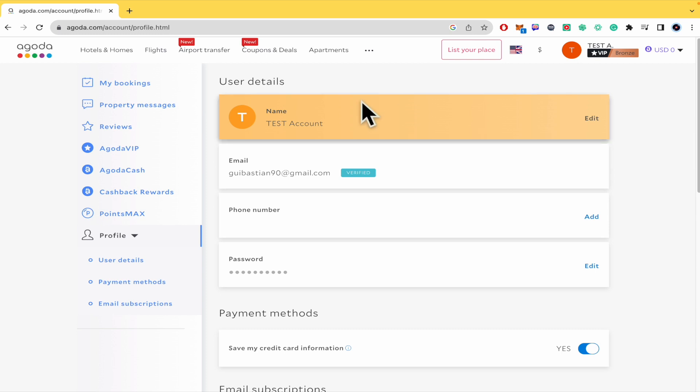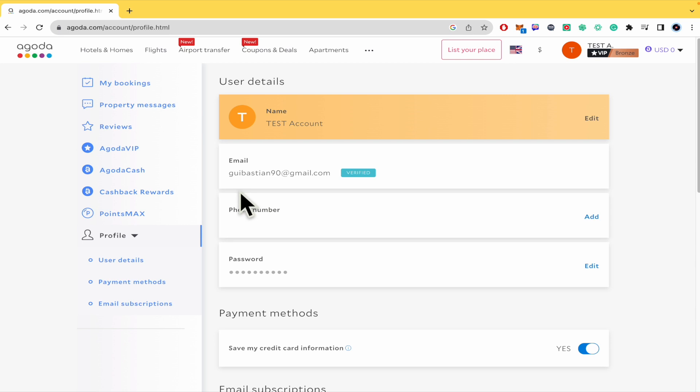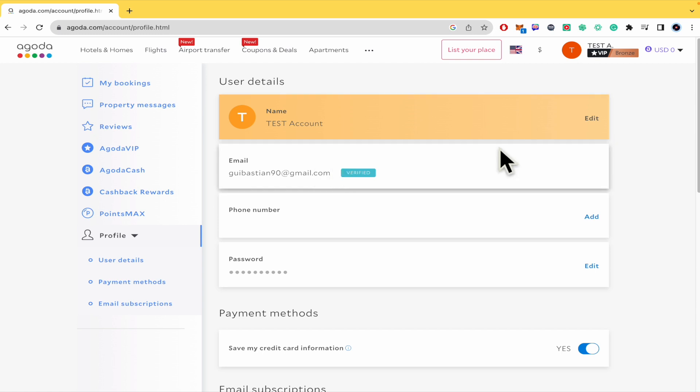Your name, your phone number and password. In this case, I'm not going to be able to change my email because my account was created with that email, just linking Gmail with Agoda.